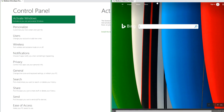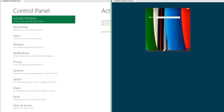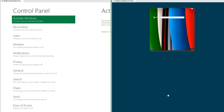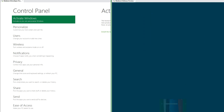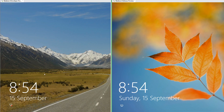On Windows 8 Release Preview you can also drag apps down to close them. On Windows 8 Developer Preview the lock screen shows a road and some mountains. On Windows 8 Release Preview it shows some orange leaves on a blue background.